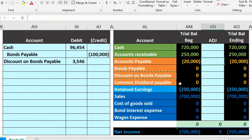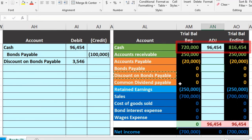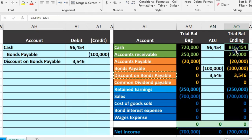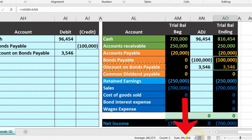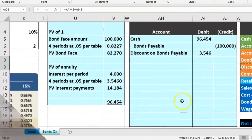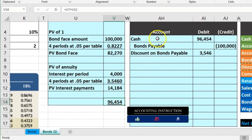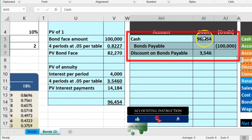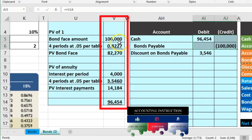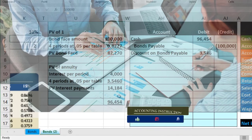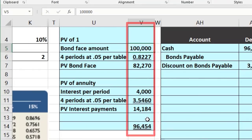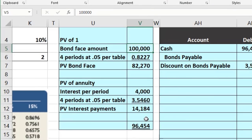For the journal entry when issuing the bond: Cash goes up by $96,454 — the amount actually received. Bonds Payable goes up by $100,000 — the face amount owed at maturity. The difference of $3,546 is recorded as a Discount on Bonds Payable. In textbook problems these calculations and journal entries are often separated, so knowing how they connect makes the full picture much clearer.